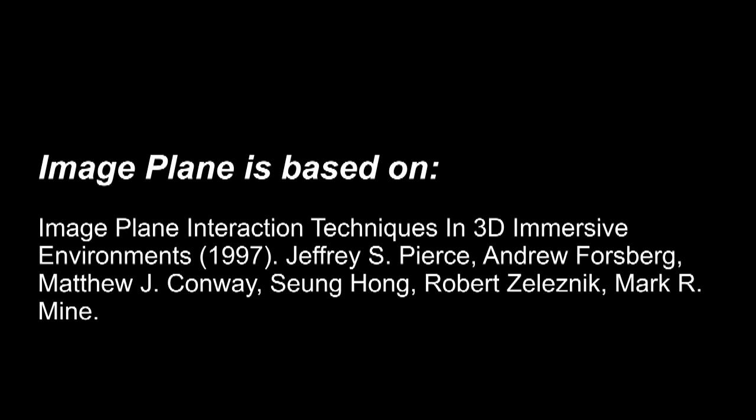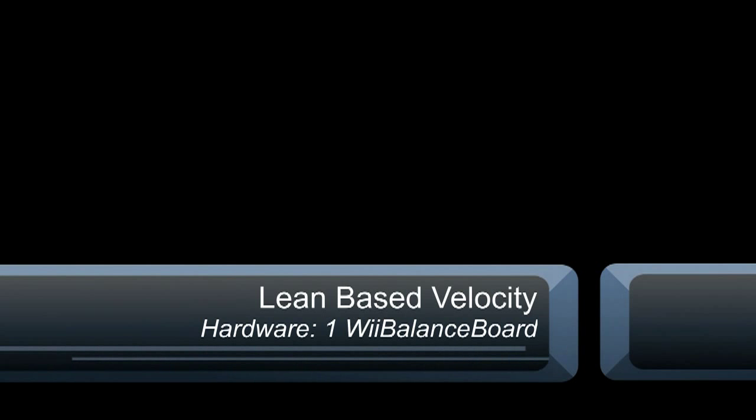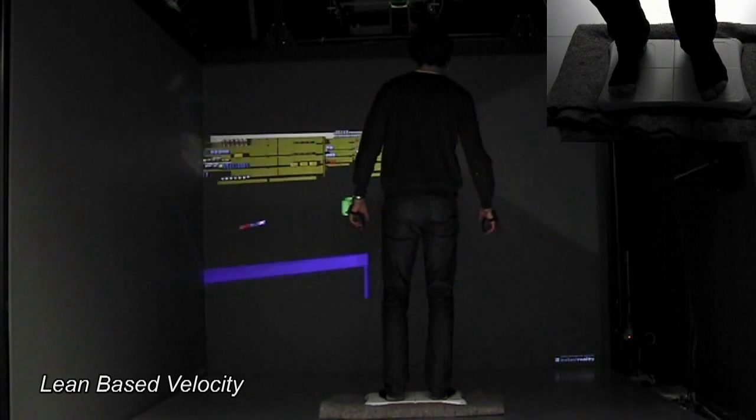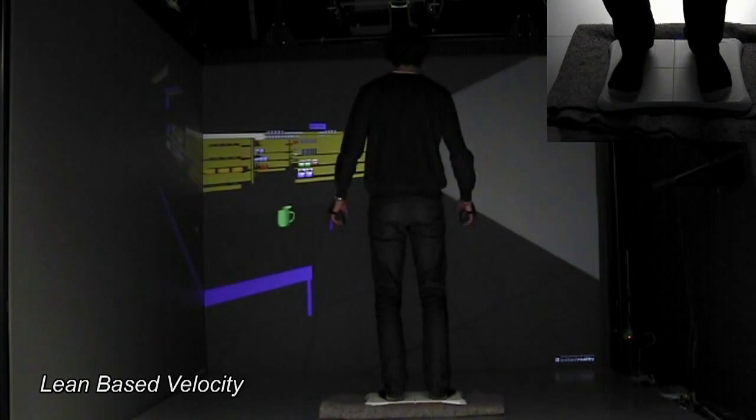Our next method is the innovative lean-based velocity. By leaning sideways on the balance board, you can influence the current moving direction. By leaning forwards, the movement is executed. Each movement lasts only as long as the center of gravity is not directly above the board.